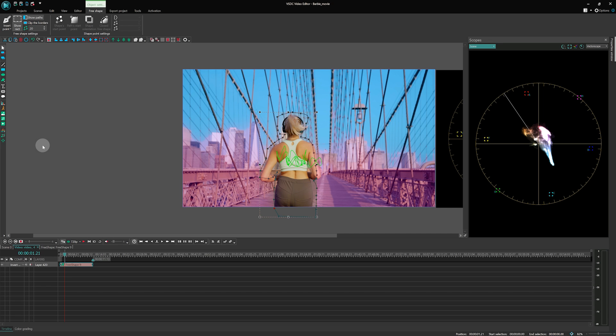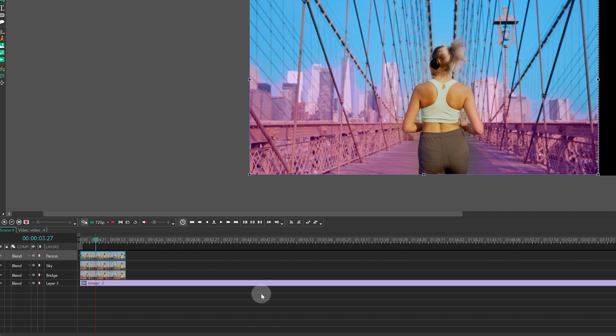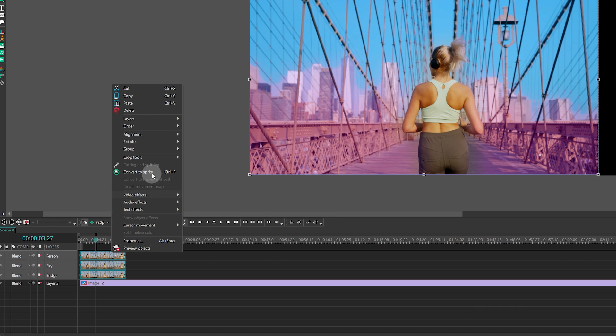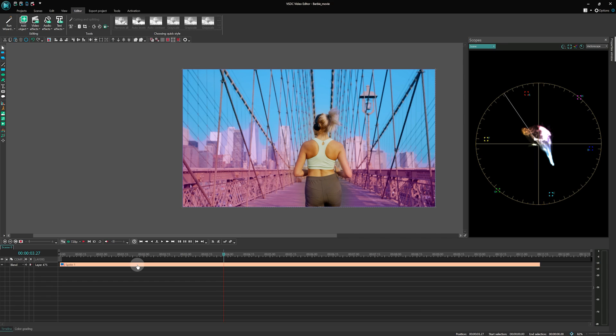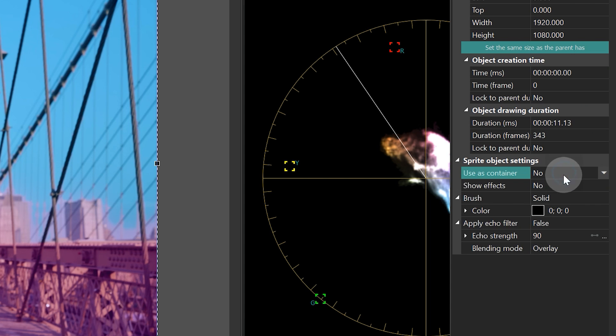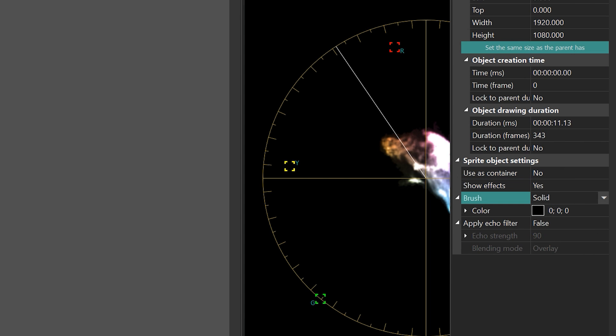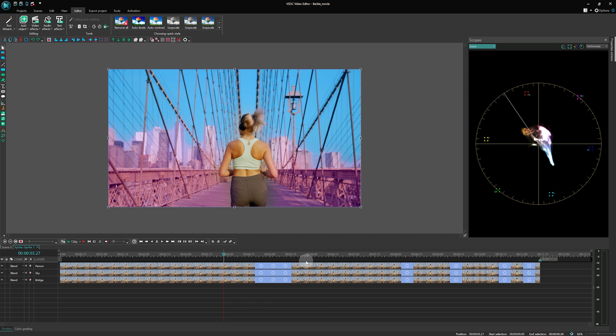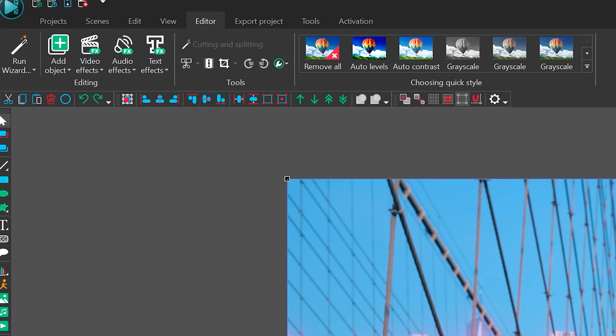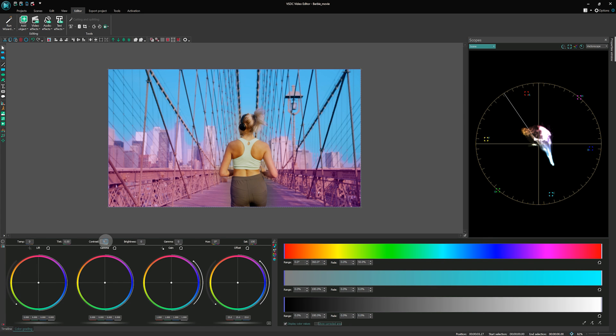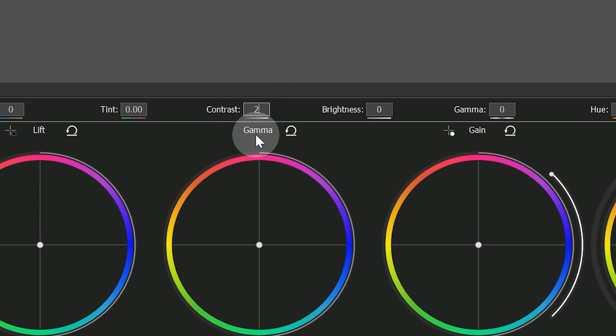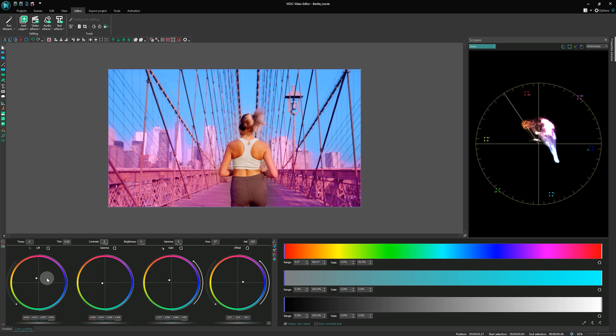The last thing to do is to increase the overall contrast level of the video. To do that, go back to Scene 0, select all objects, right-click and convert them into a sprite. We created the sprite to be able to apply effects to Scene 0, which can only be done through Sprite. Select the sprite, navigate to the Properties window, and set the following parameters: Uses container? No. Show effects? Yes. Next, apply the color grading effect to the sprite. Open the color grading panel and set the Contours level to 2. Then, adjust the colors using the color wheels as illustrated on the screen.